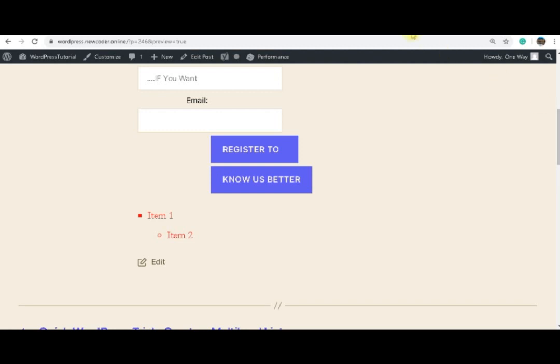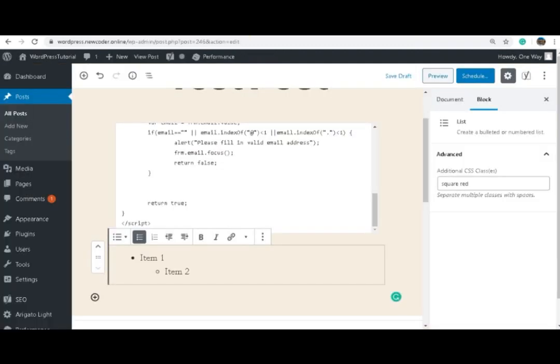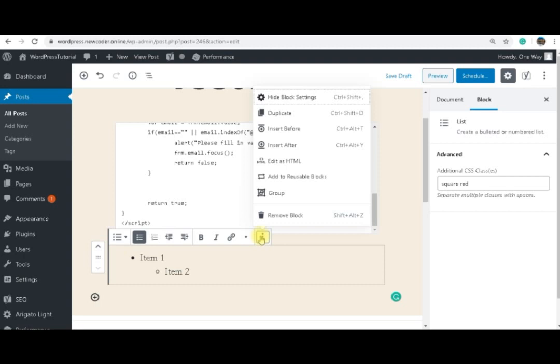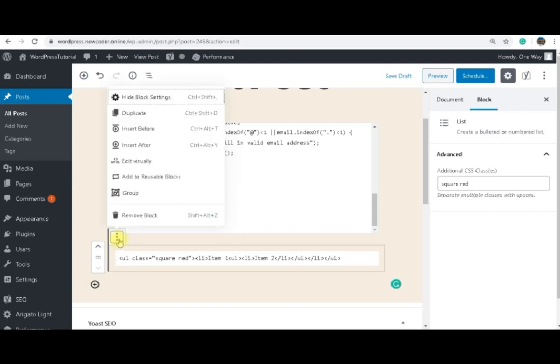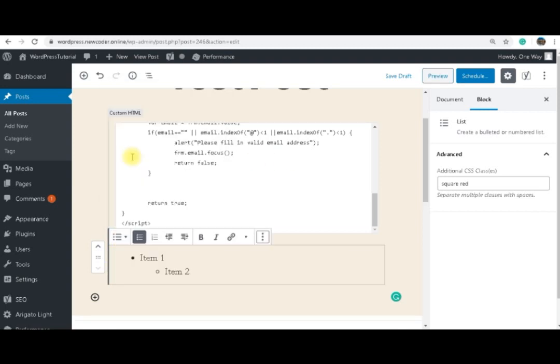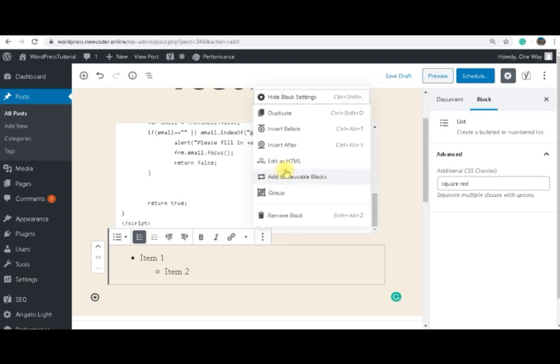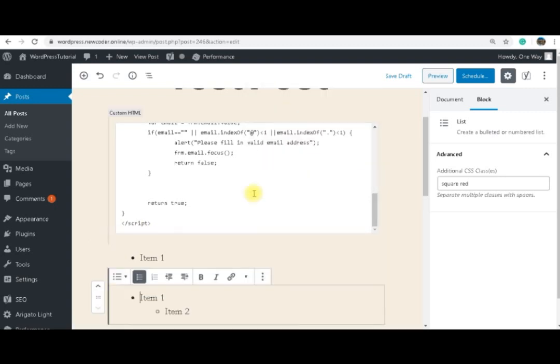I am going to show you now in a moment how to make this one, to make the bullets in color and the items inside in color. But this way, I go back to edit as HTML. When you go to HTML, the best thing is to make a duplicate. So I will go back to edit visually. And from here I will duplicate. And I will be working on the duplicate, keeping my original block.